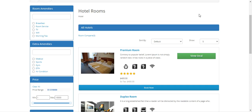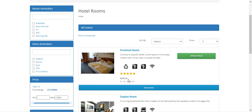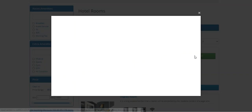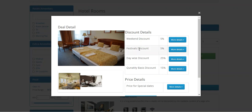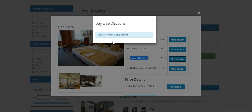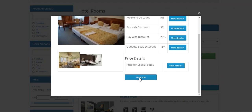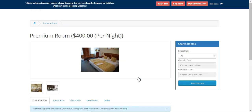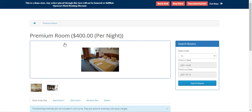For the premium room the actual price is $400. Here we can view the deal — for example, the day-wise discount shows 25% on a three-day booking. So if I tap the 'Book Now' button for the premium room...